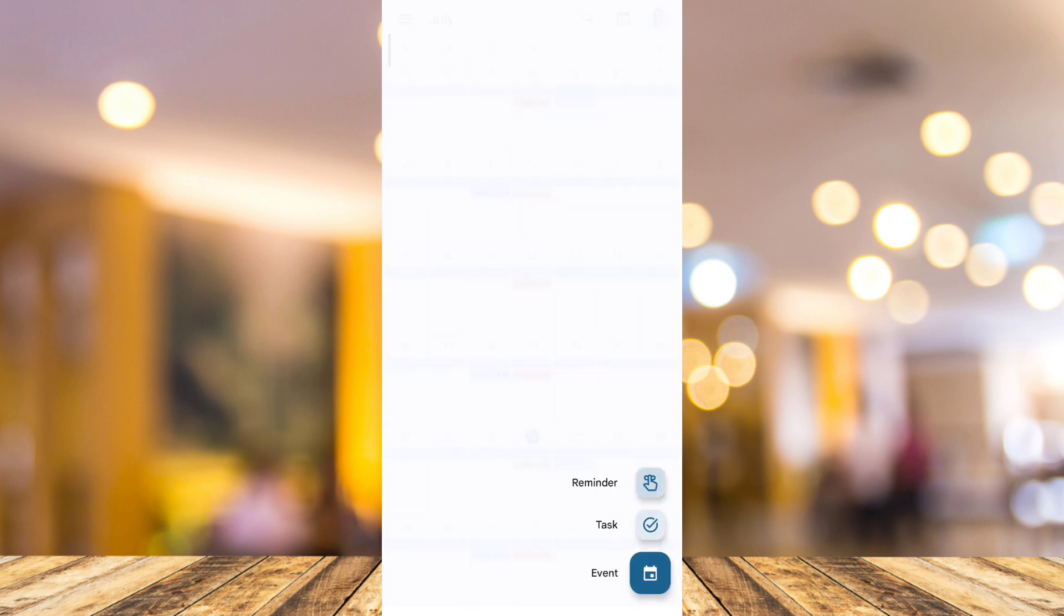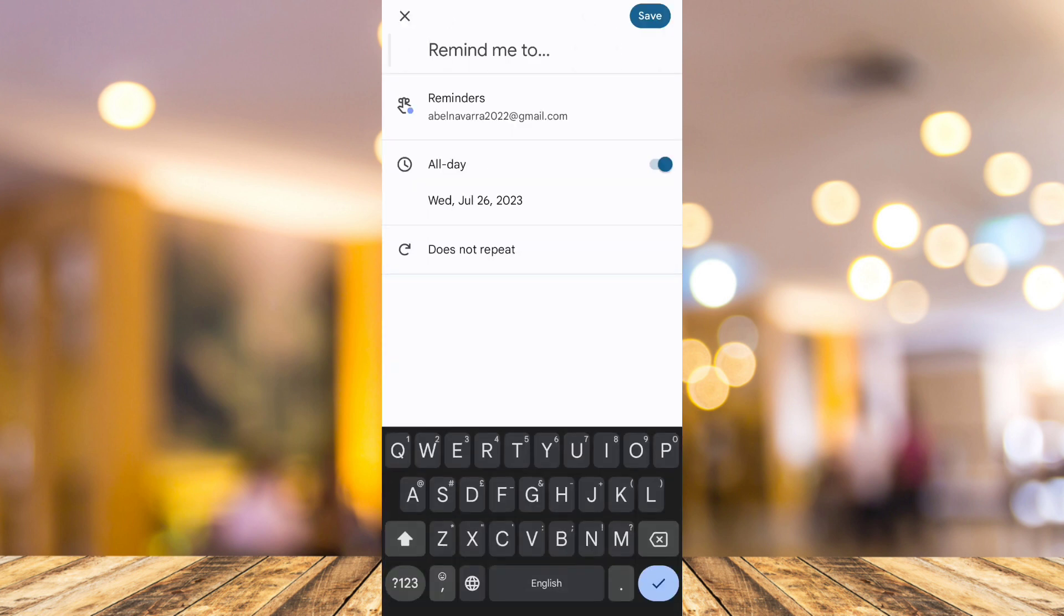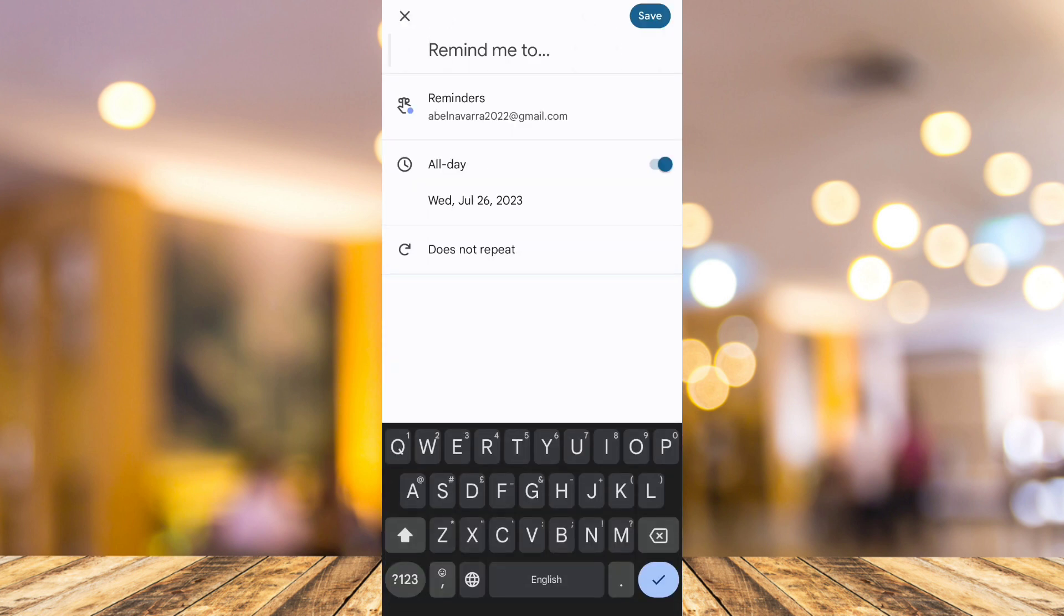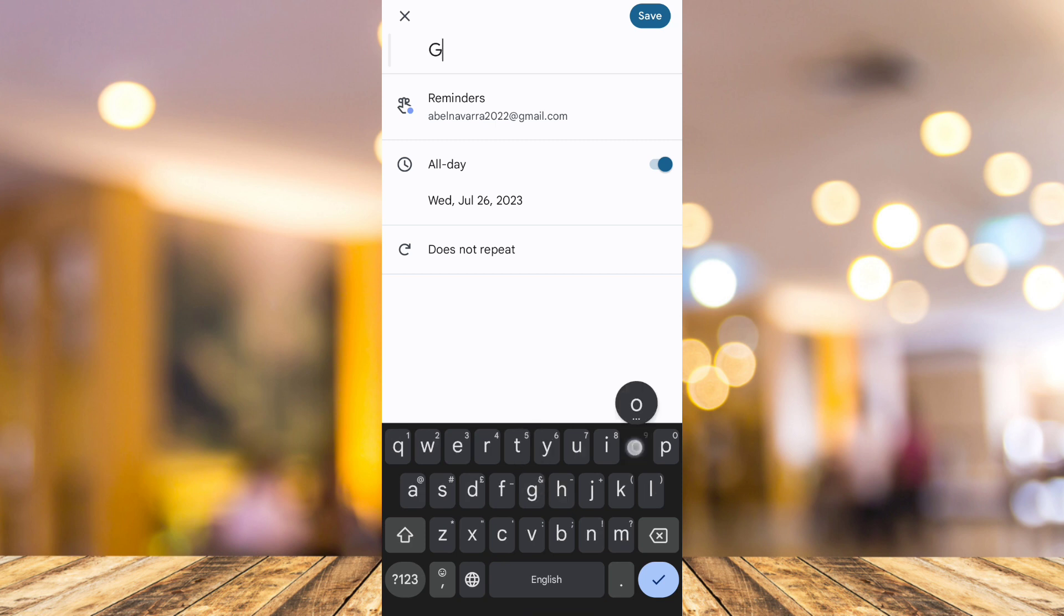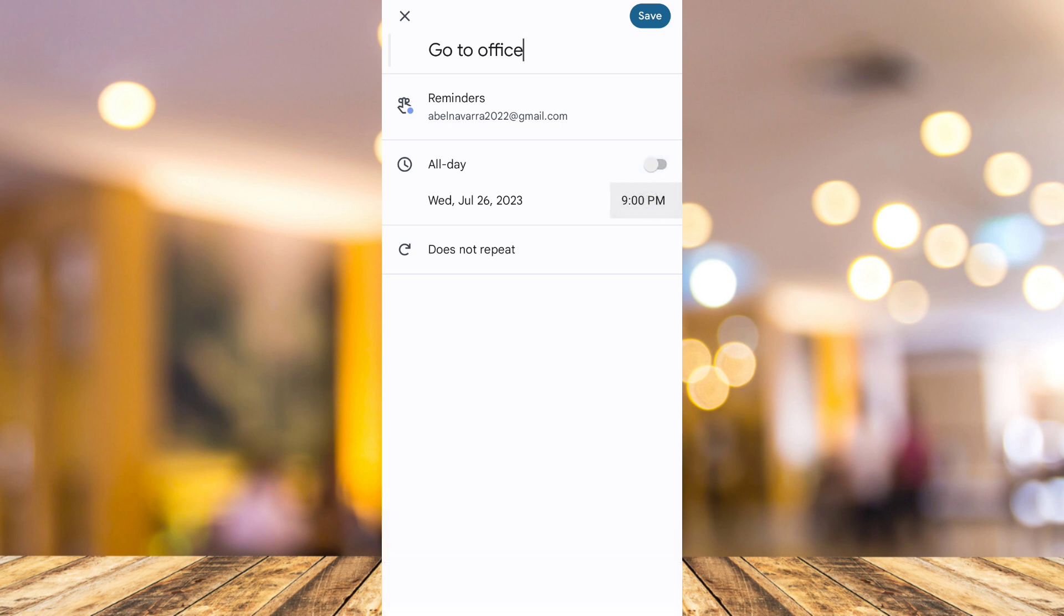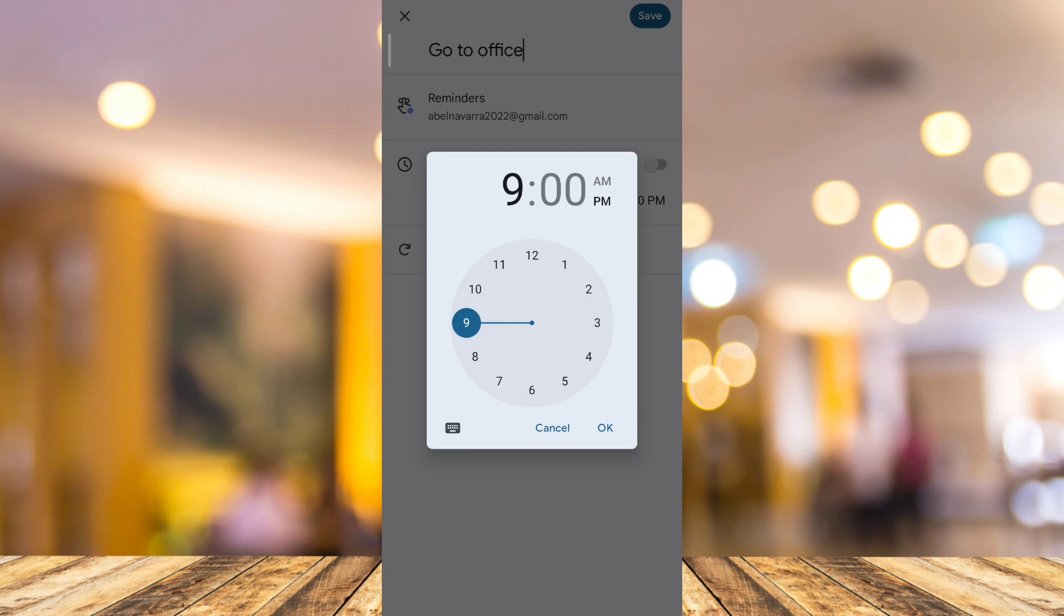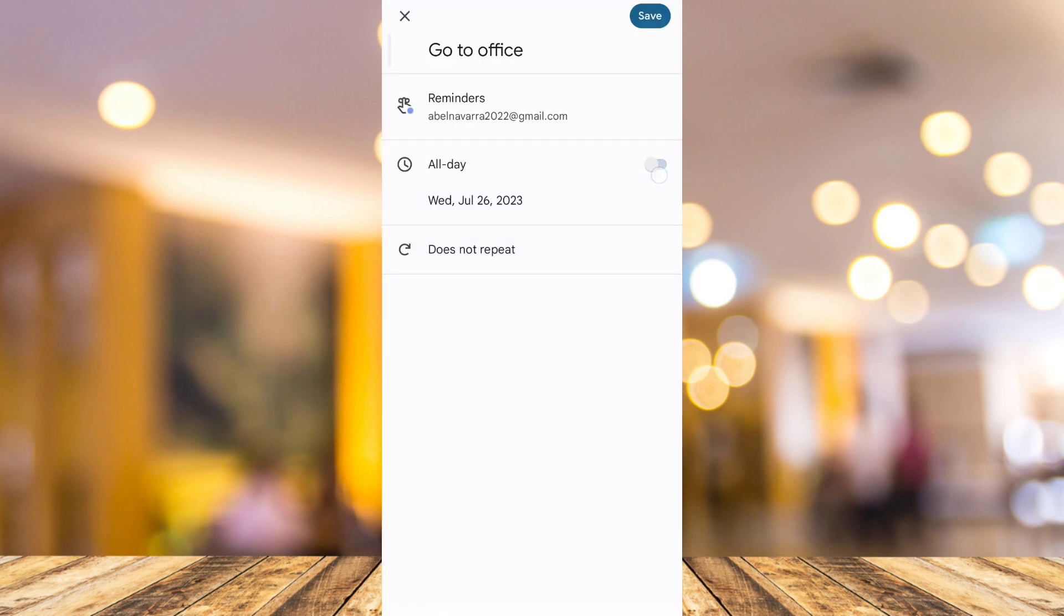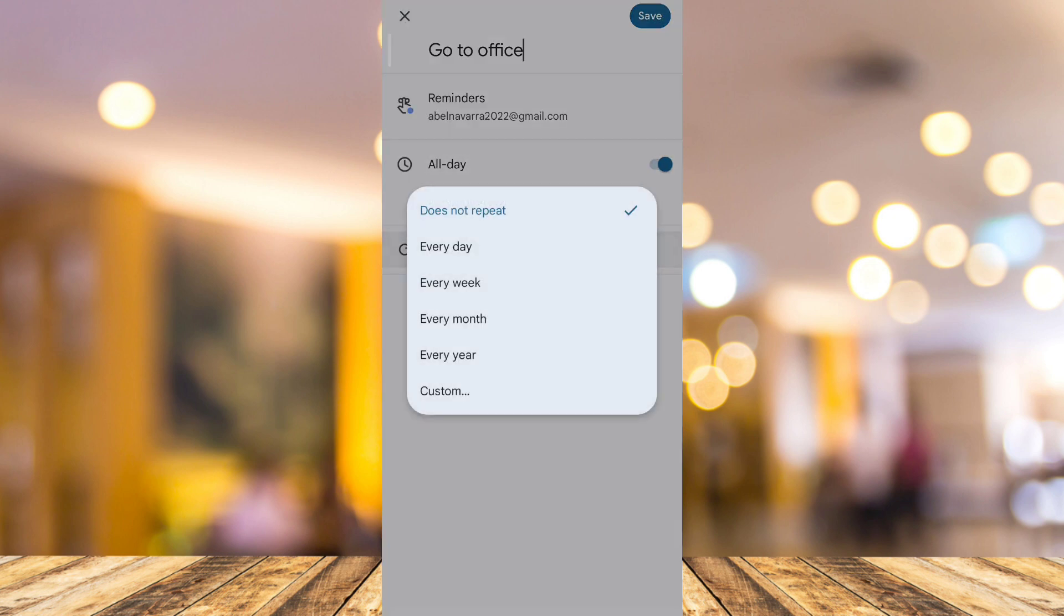Now tap on this reminder button and you can type here the event that you want to remind of. For example, this one, and then you can set the date and time. You can set all day or set a specific time. And if you want to remind every day, every week, you can set this up.